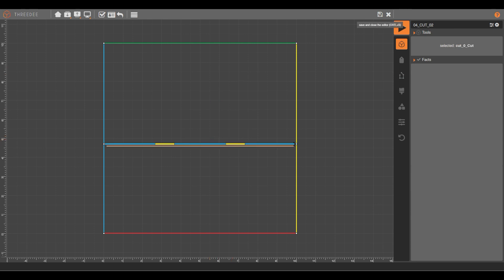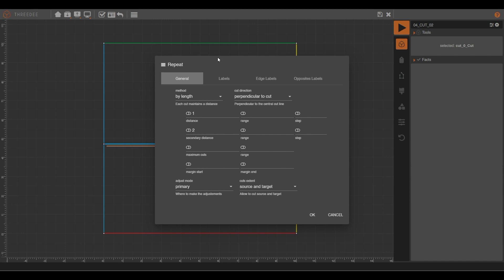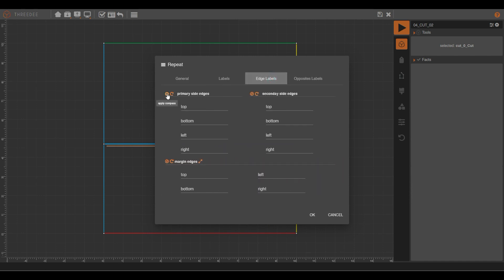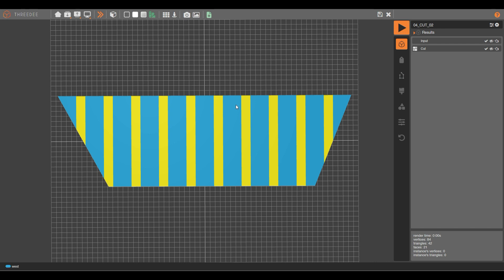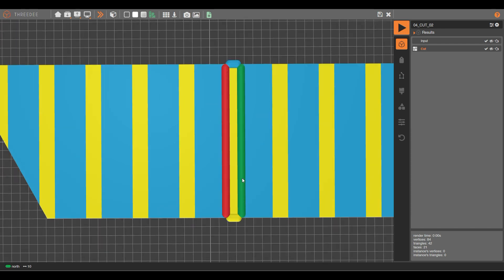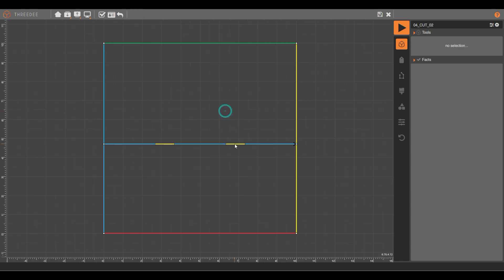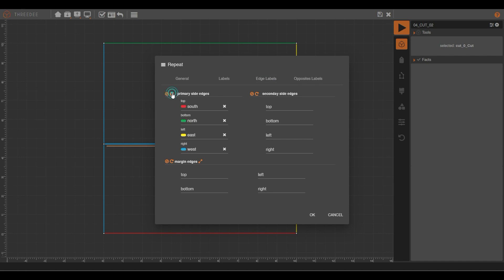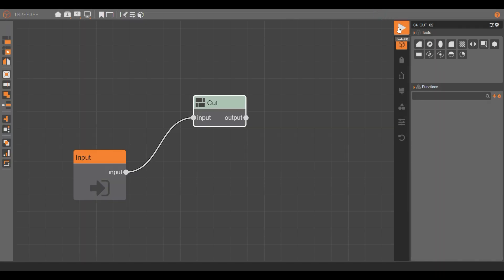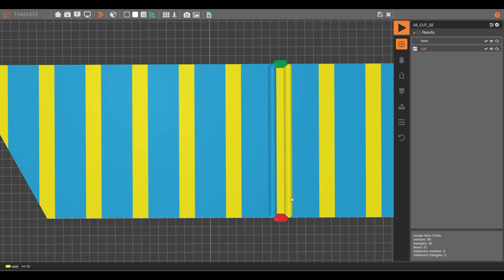For example, if you change the edge labels for the primary using the compass, by default the top will be north. When you render in the primary, the top corresponds to the direction of the cut. You can rotate that using this control, and the top will become east — then all your labels will be coincident to the global compass of the area.